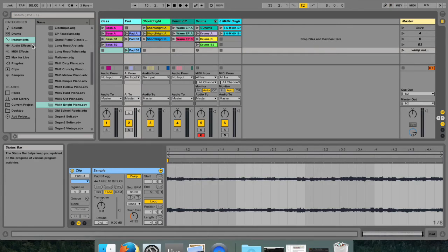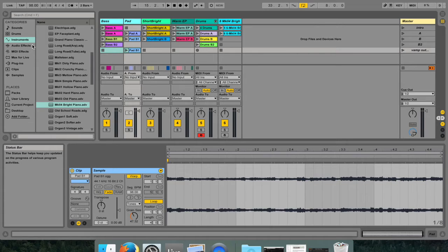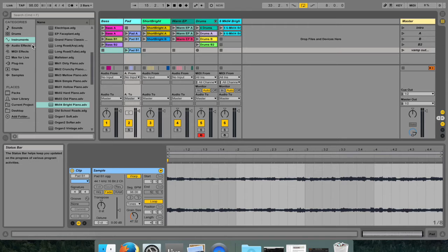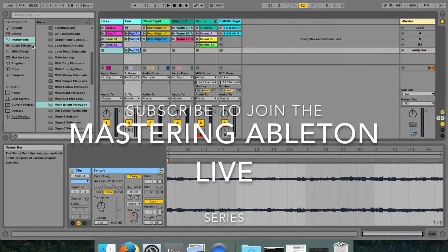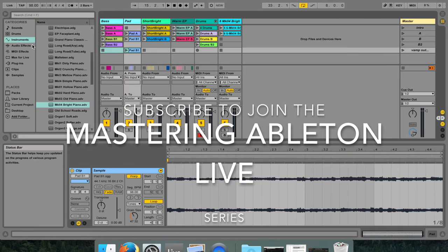That's it for recording clips in session and arrangement view. In my next tutorial, I'll be teaching you how to make automation and clip envelopes and how to use key remote to map various parameters to the different keys that you have at your disposal. Thanks for watching and have fun!